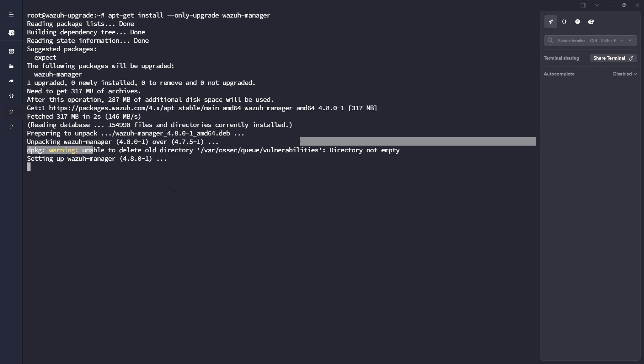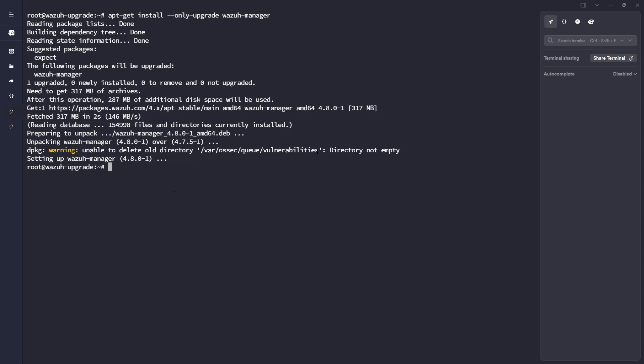This is interesting. I guess during the upgrade, they tried to delete the directory because this isn't going to be used. I think previously they stored the vulnerabilities in a SQLite database on the manager, where now since the vulnerabilities are going to be stored within an index on the Wazuh indexer, we technically no longer need this directory here. All right. So it looks like that has installed. So that's good.